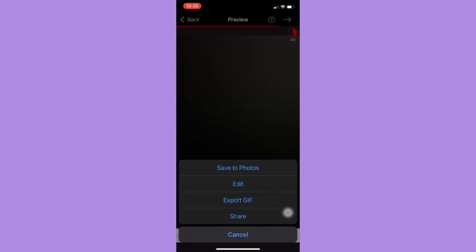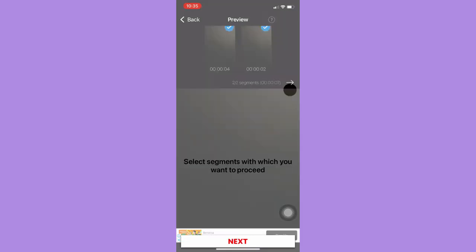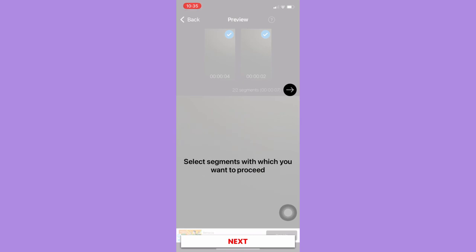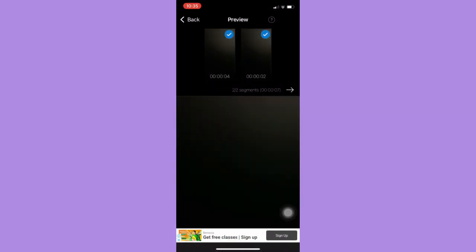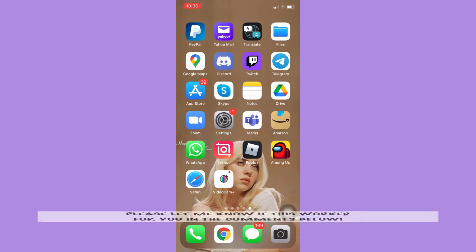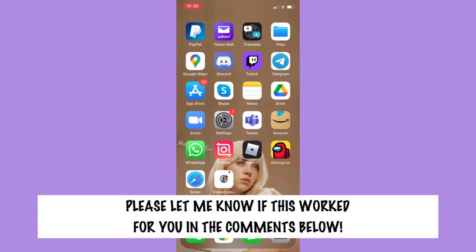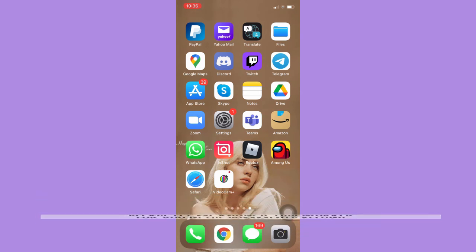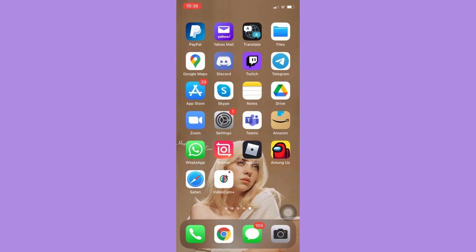So click on the next button and then save to photos. And that's it. That's how you can pause your video while recording. So that's all for this video. Let me know in the comment section if this works out for you. For more helpful tutorials like this, please subscribe to our channel and don't forget to click that notification bell. Thank you for watching and have a wonderful day.